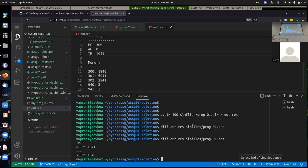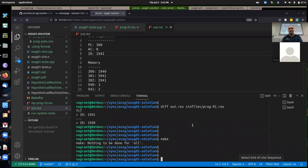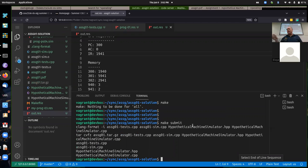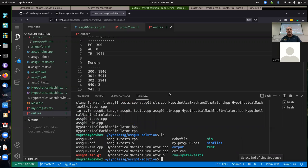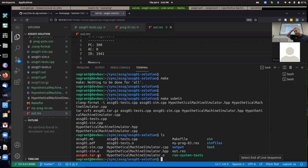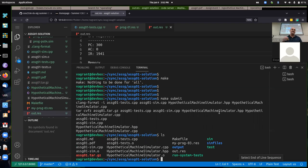To actually submit things for grading, you have to do a make submit. All this does is create a file called assignment1.tar.gz, which needs to be uploaded to Leo Online for assignment one. You really do need to use the make submit command, because I'm expecting exactly these files so that when I extract it and rerun the unit tests and system tests, everything is there that I'm expecting to see the work you did.